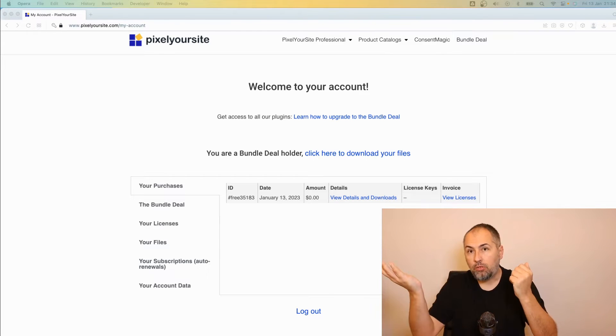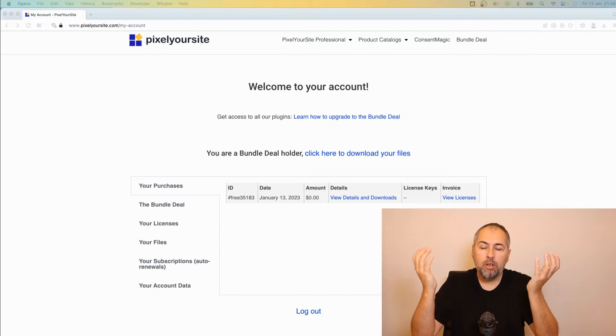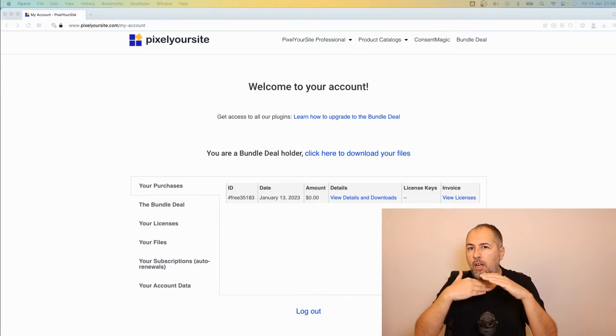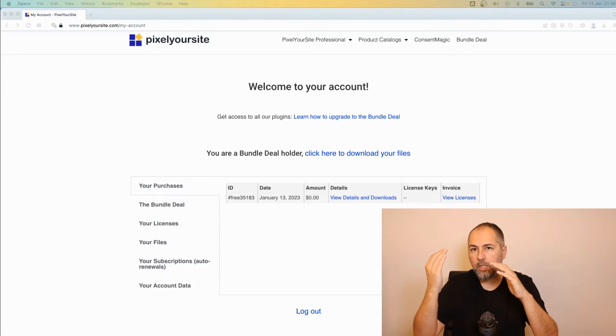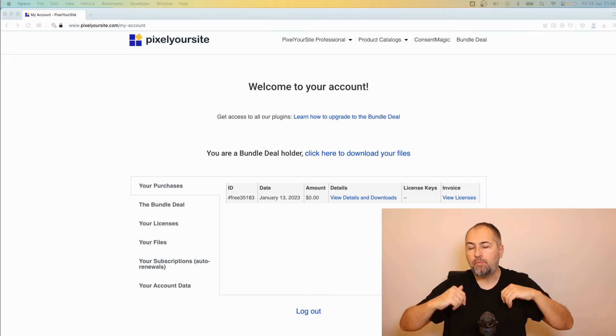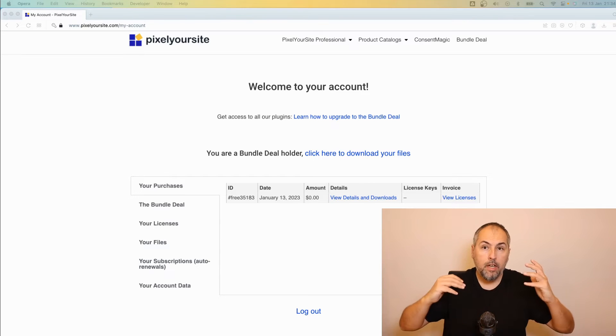Sometimes you want to upgrade because you have a one domain license and you need 10 domains, or you have 10 domains and you need more, so you upgrade to the 100 domain license.